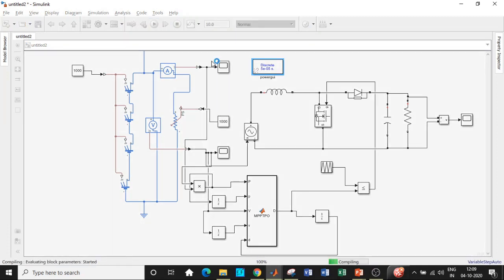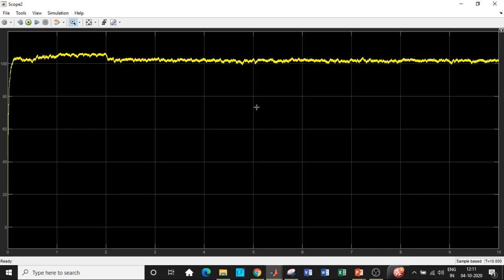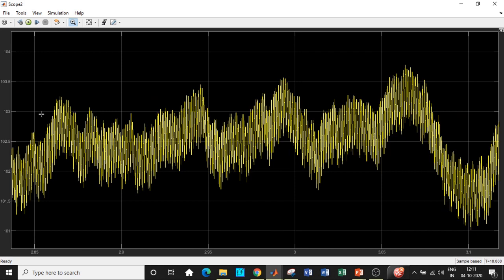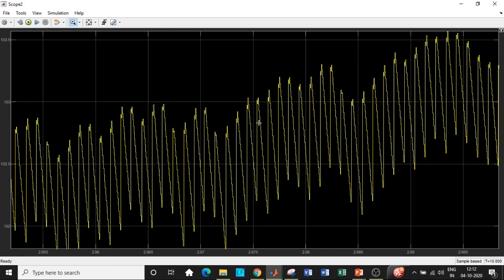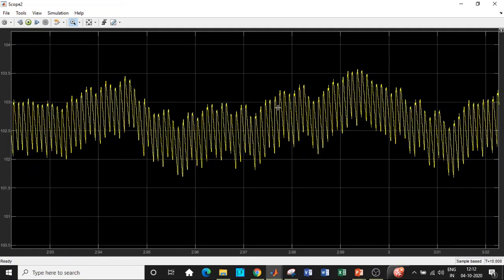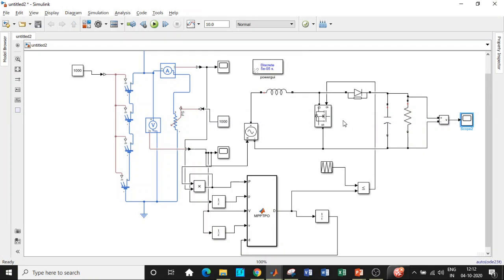Click Run Simulation and wait for it to complete. Open the Scope — the output voltage is greater than 100V, which is exactly expected for boost operation. The voltage varies slightly as the MPPT algorithm tracks the maximum power point. Zooming in, the output is approximately 102.5V. There is some ripple, which can be reduced by adjusting the capacitor value.